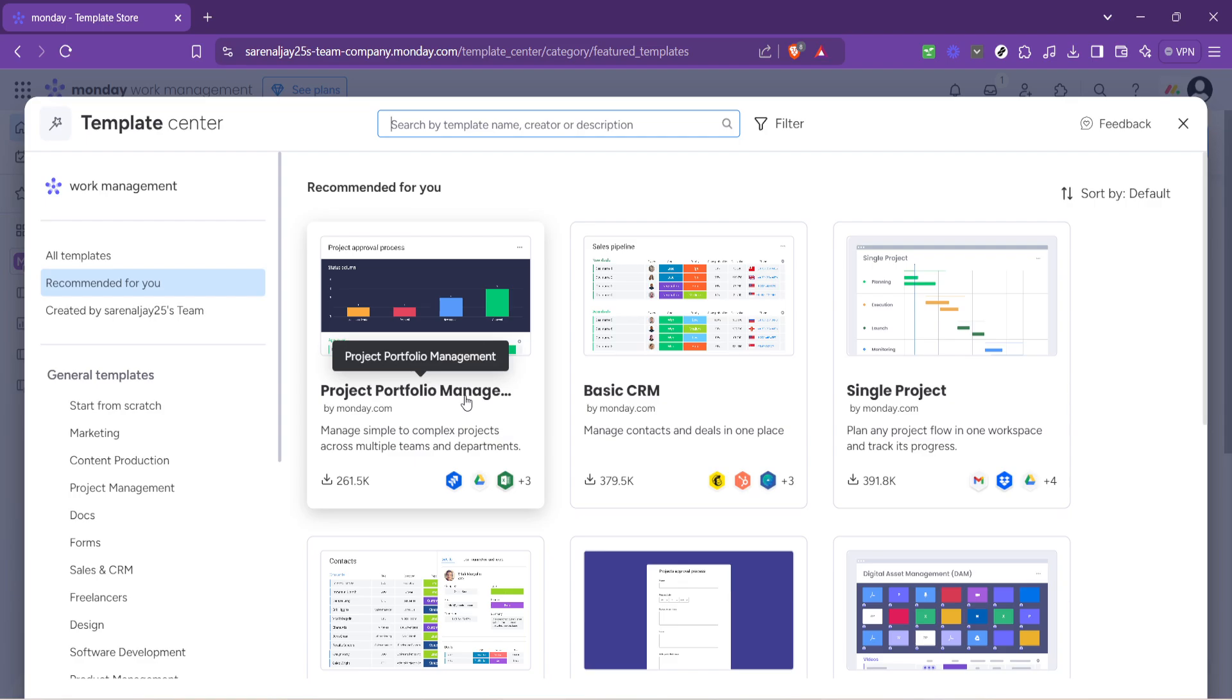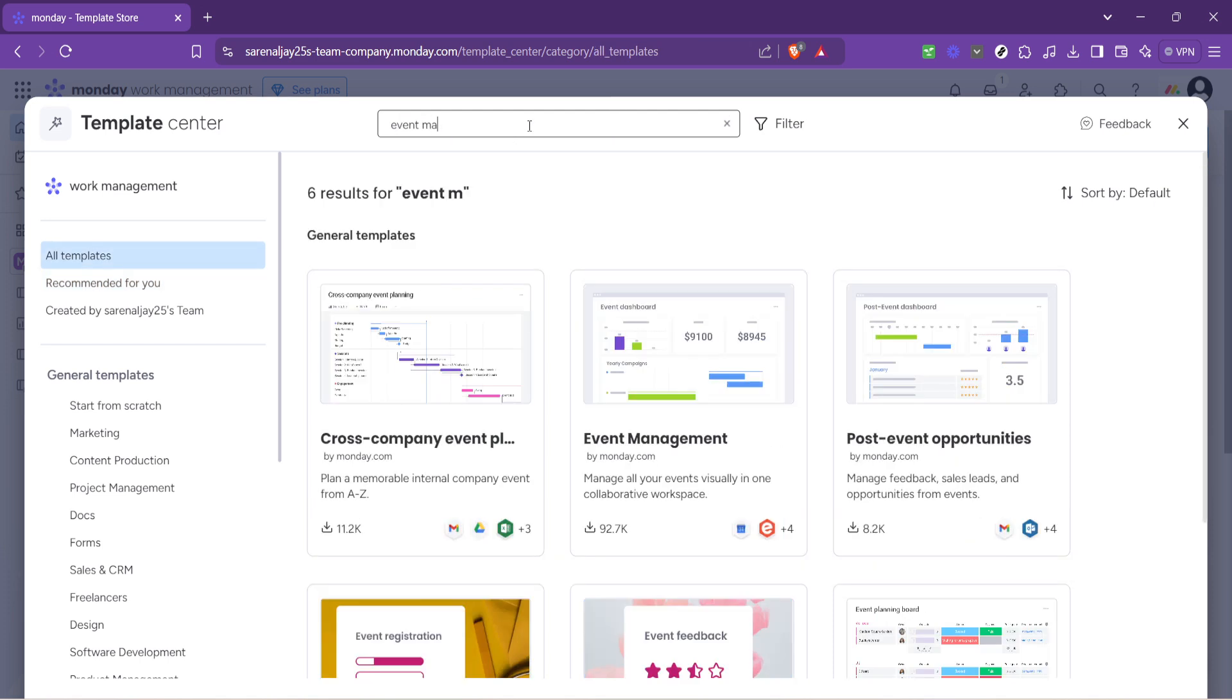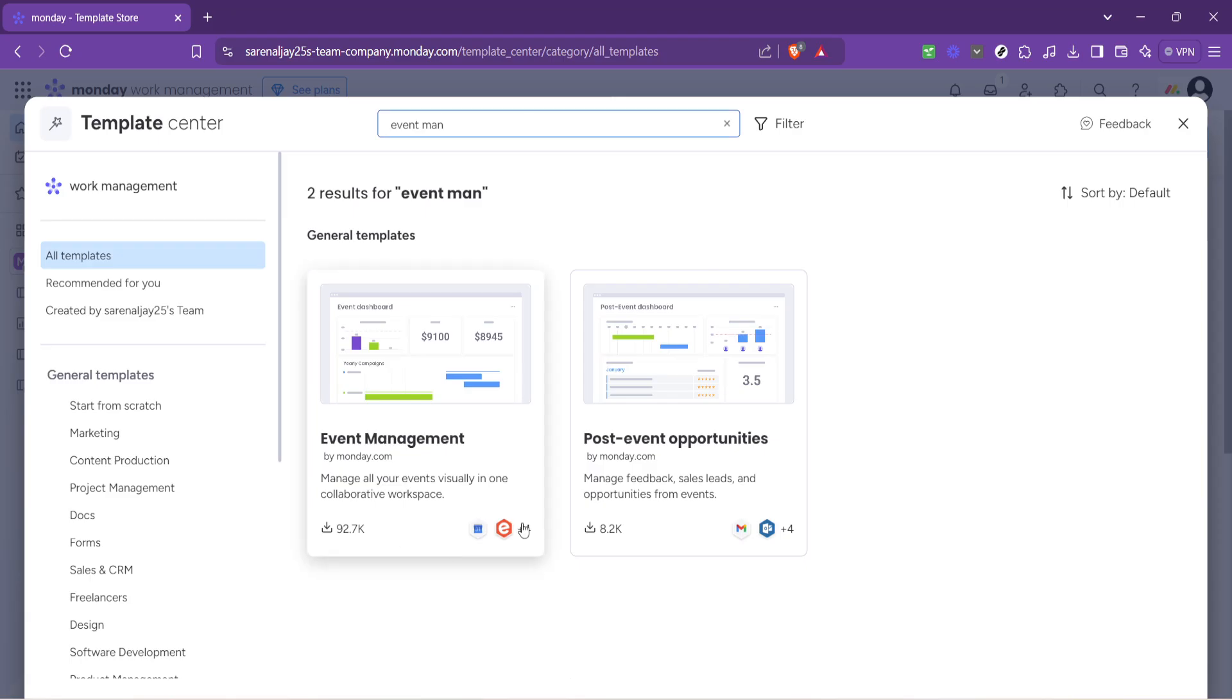With the template gallery now open you'll find yourself with a plethora of options. But since we're zeroing in on event management you'll want to go to the search bar and type in event management. This action filters the templates to show you only those relevant to our purpose today. Among the search results you'll see the event management template.